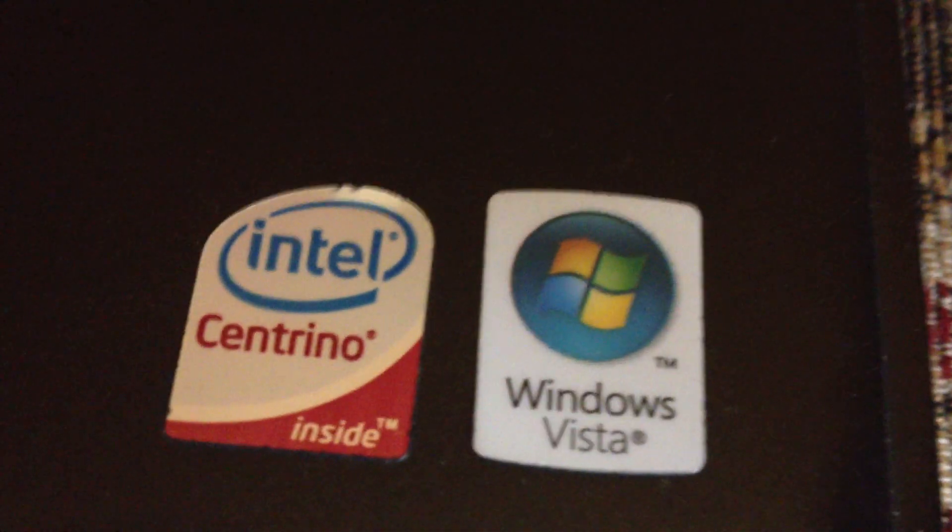This is a Dell Latitude - actually, a Latitude D630. The label says Intel Centrino Inside and Windows Vista, but this runs Windows XP. As you can see, this is a Dell.